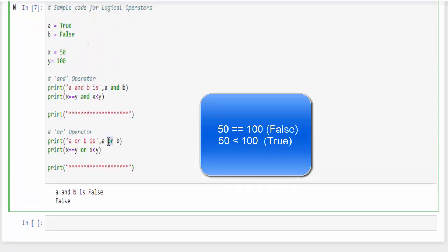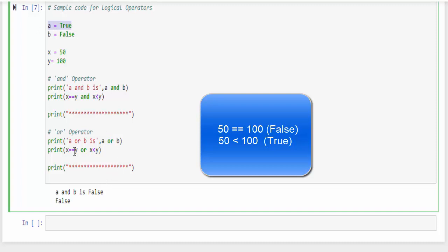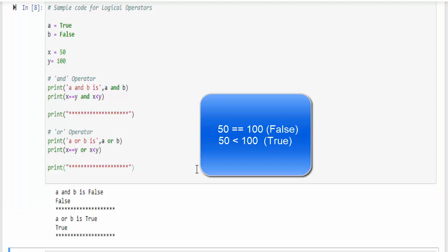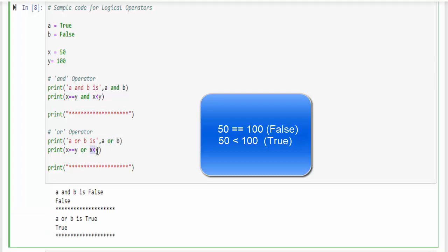Similarly we have 'or' operator. Same code. Whenever you use 'or' operator, if any one statement is true then you will get the output as true. In the 'and' operator both statements should be true, but in 'or' operator any one or both the operators if it is true, the output will be true. So we executed, we know this condition is true, 50 is less than 100, so the output is true.